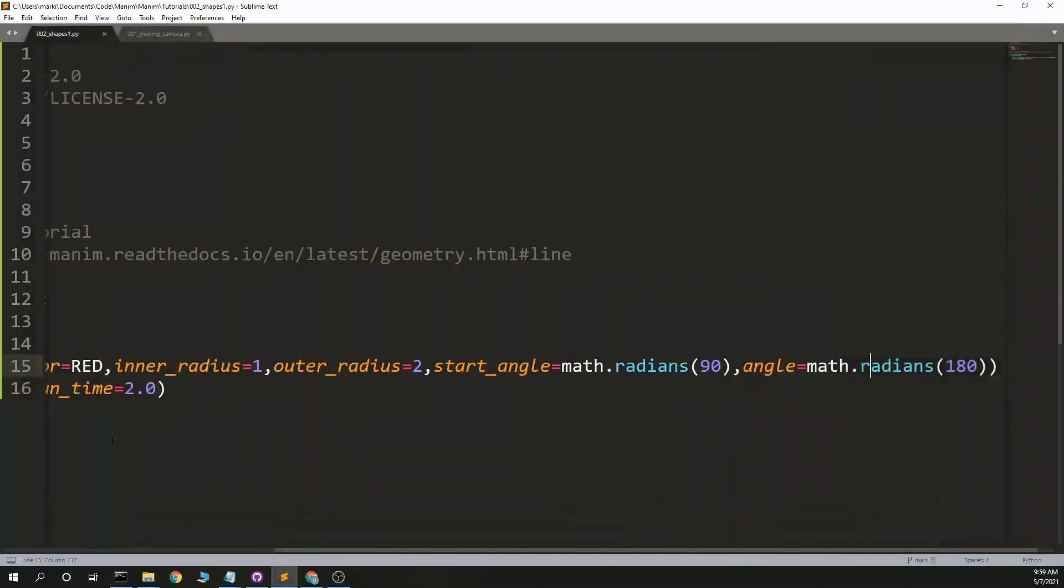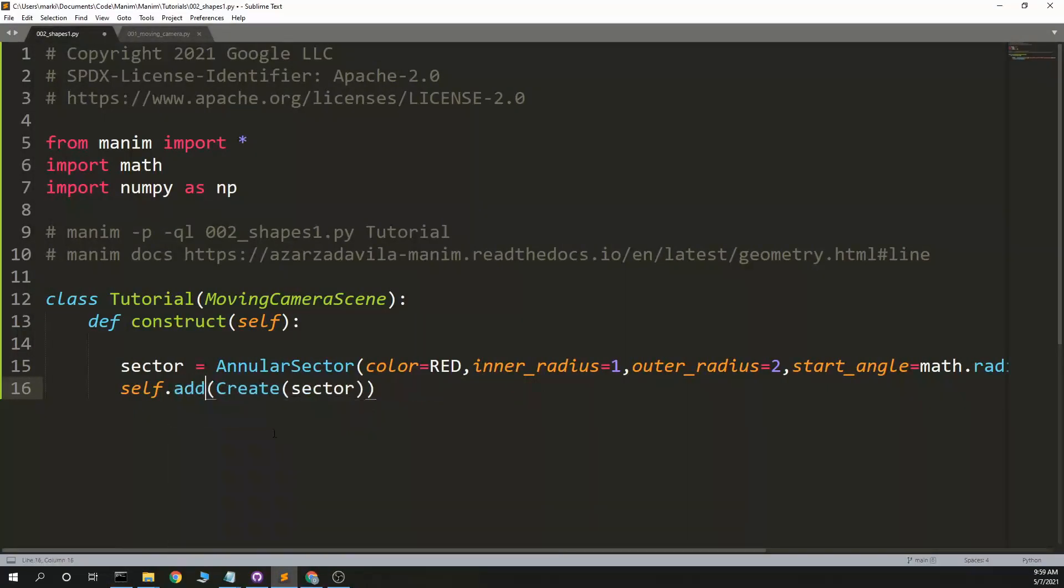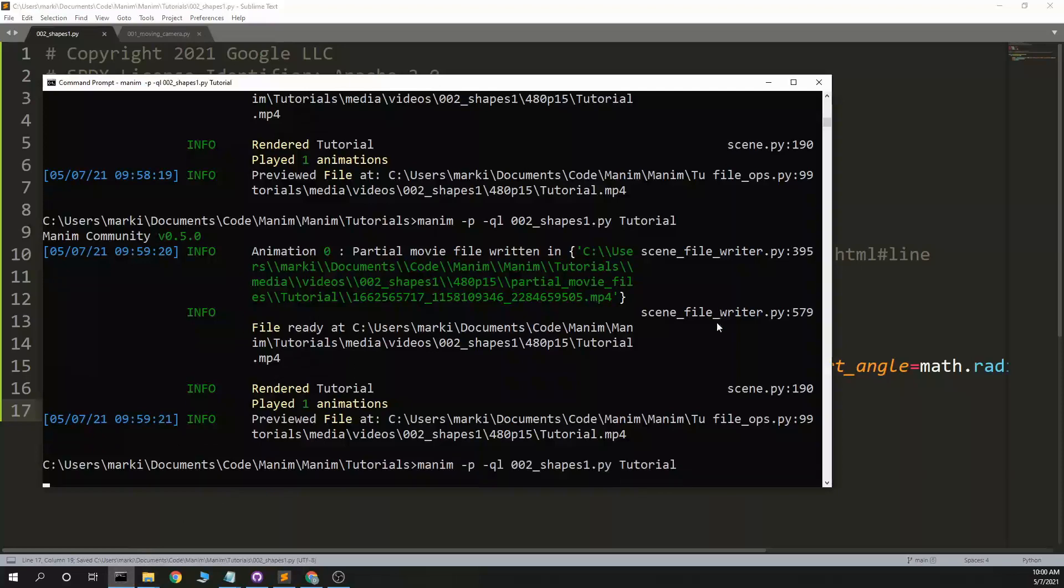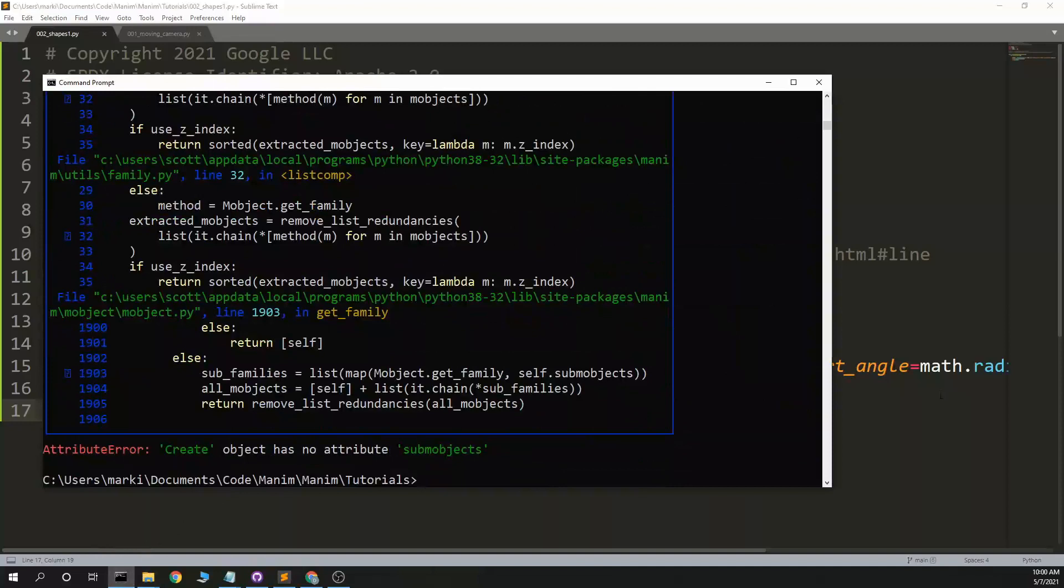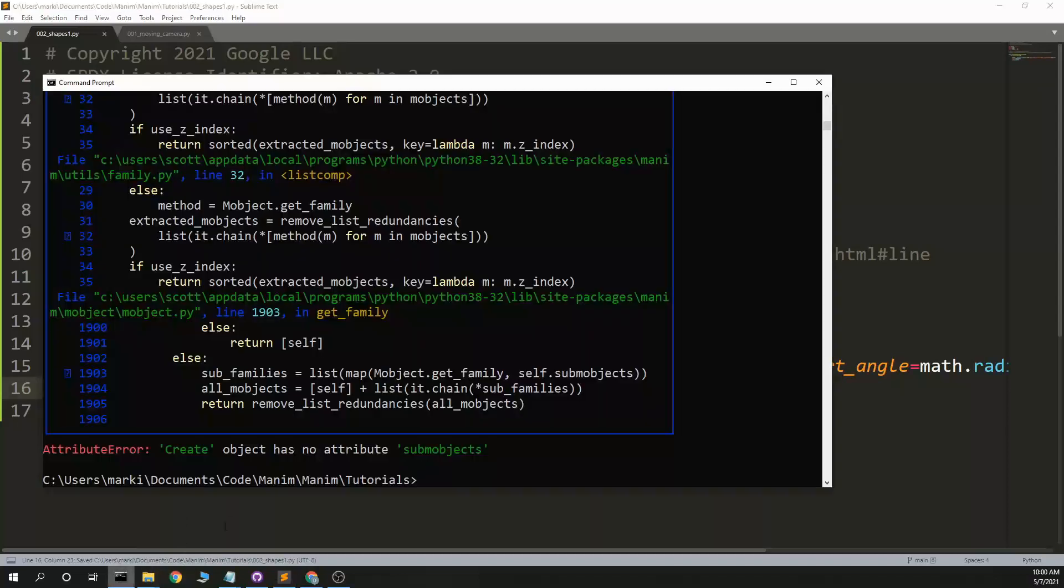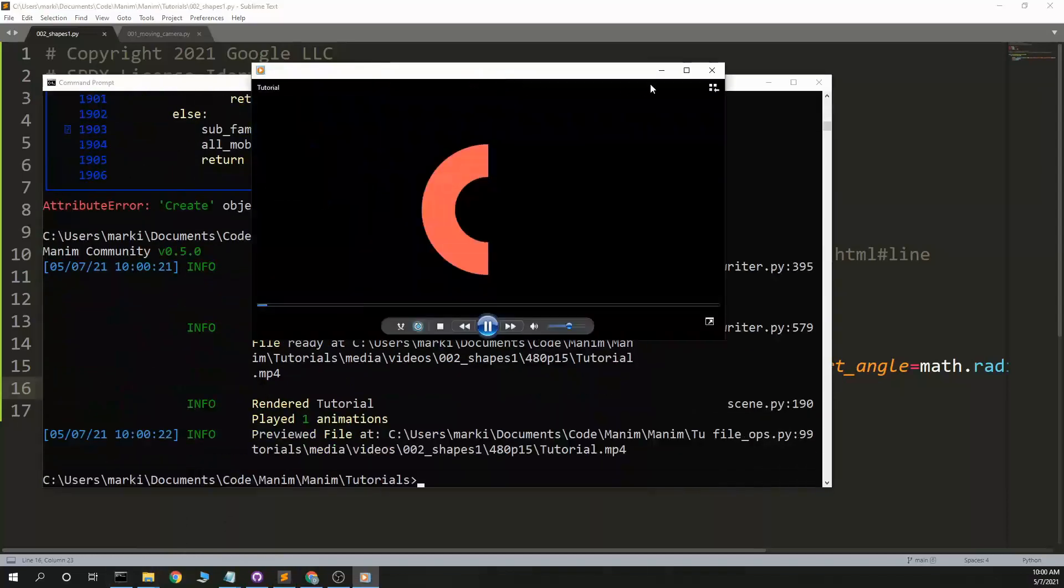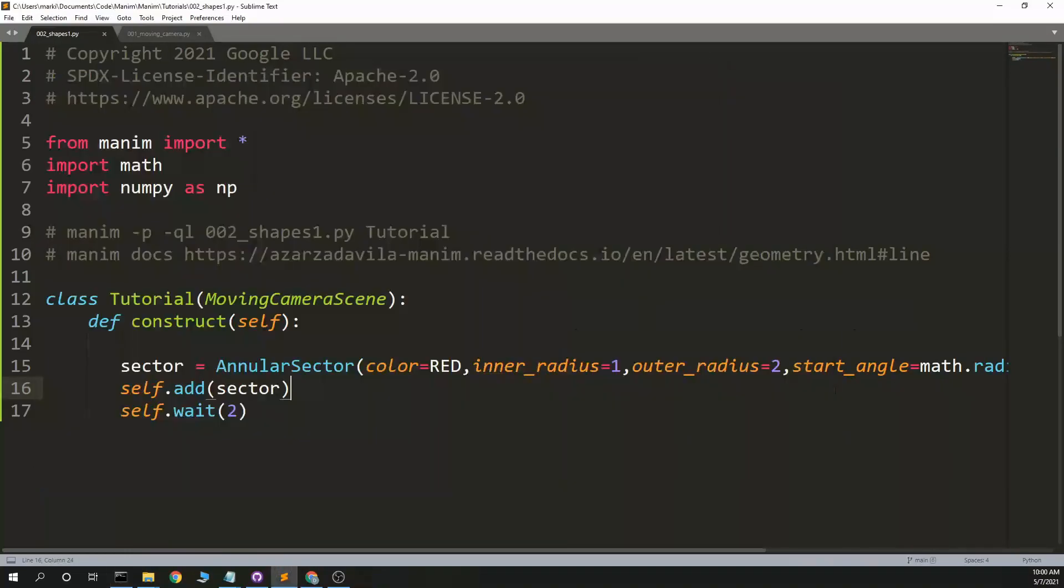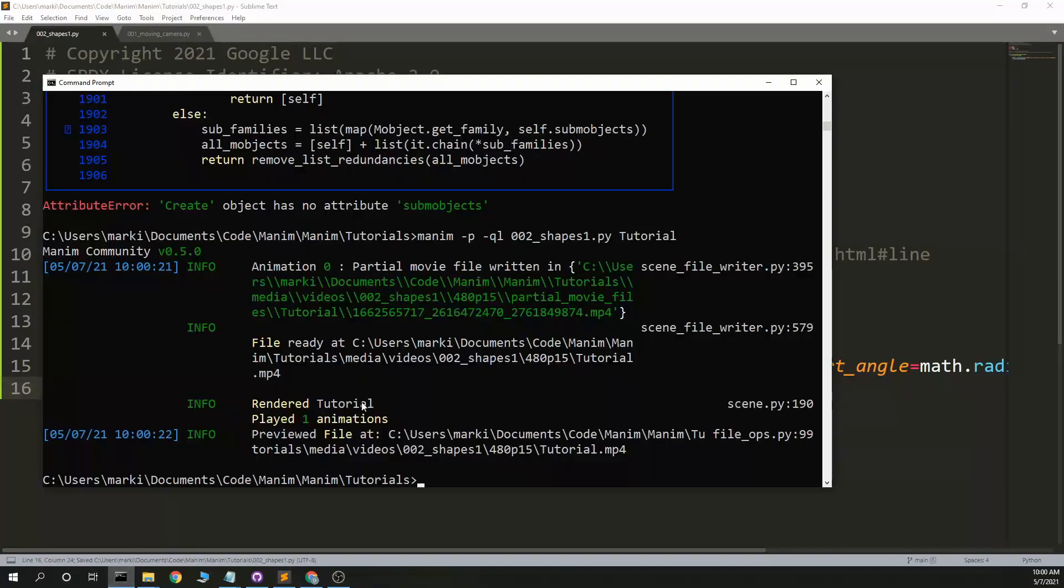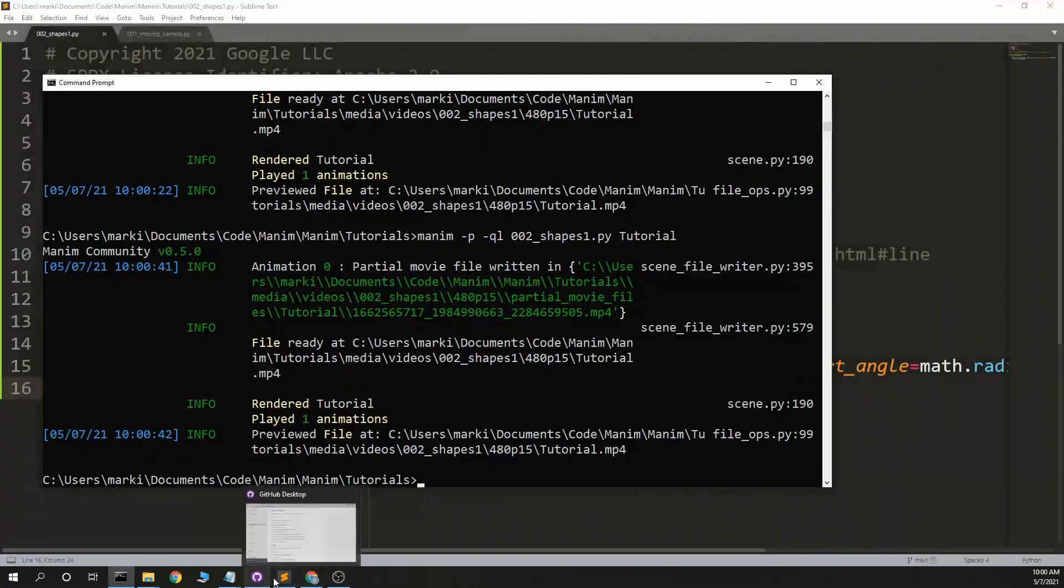I guess if I don't want to see that I can instead of create play create I can say the add, and then maybe I'll wait, wait 2. Maybe I don't add the create, maybe I just self add sector. Yeah, that just creates it, although I think I can also do something else like, I've been doing create but I know there are other animations like fade in. So that might be more useful for things like giving me this unexpected thing.